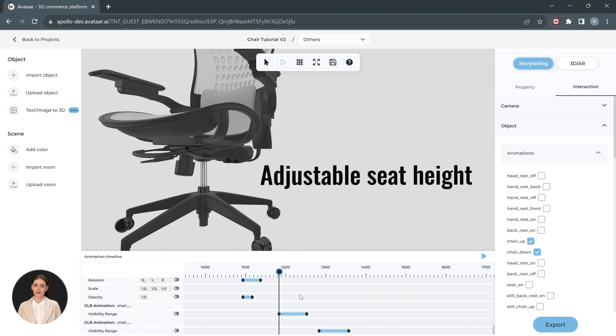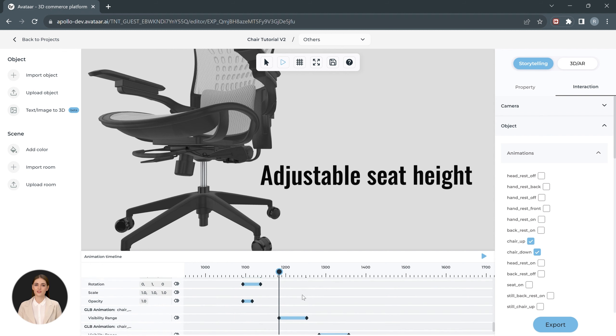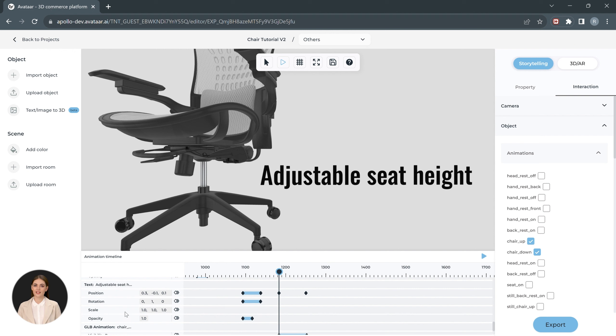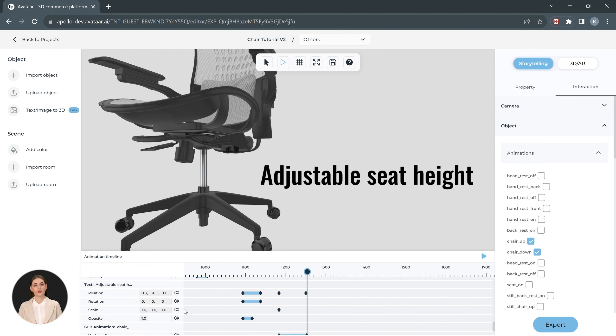We'll also scale up the text to match the chair's motion. Locate the text animation options on the timeline, add a keyframe on the scale of the chair, and change the scale value to increase it.